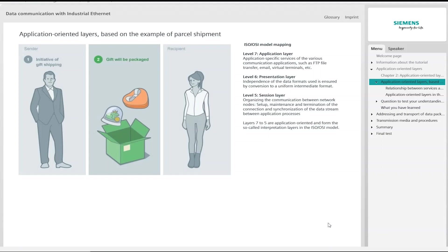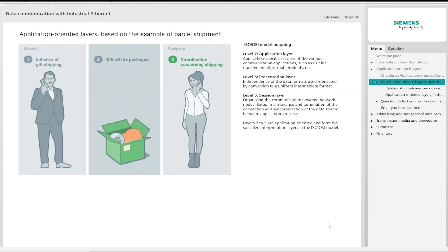After the man has informed his girlfriend that a parcel is on its way to her and ensured that she will accept the parcel, he takes it to the post office. Here it is then prepared for transport. The parcel is weighed to determine the price category, for example. These processes are defined in the ISO OSI model in the session layer. It organizes dialogue between the communicating partners, ensures setup, maintenance and termination of the connection, as well as synchronization of the data stream between application processes.